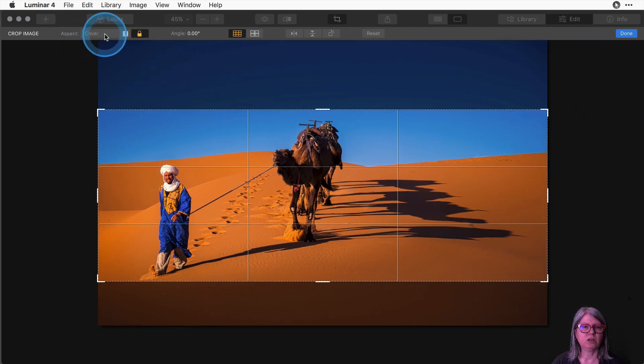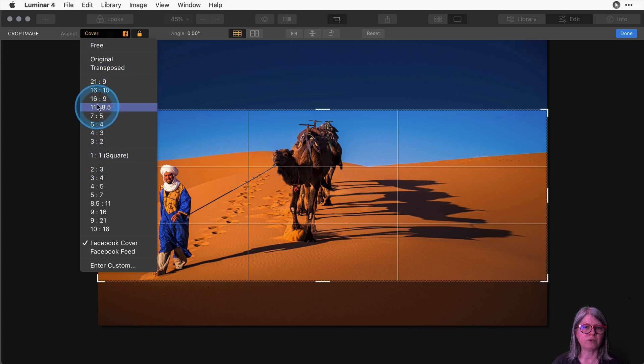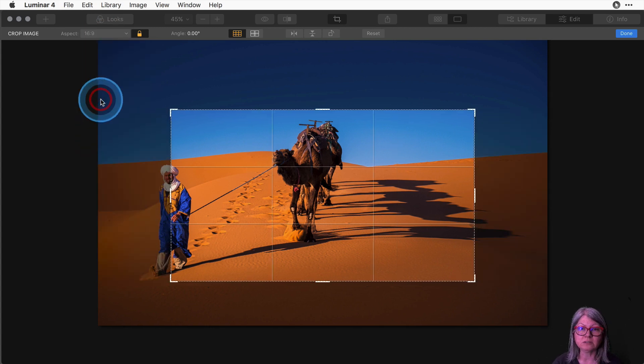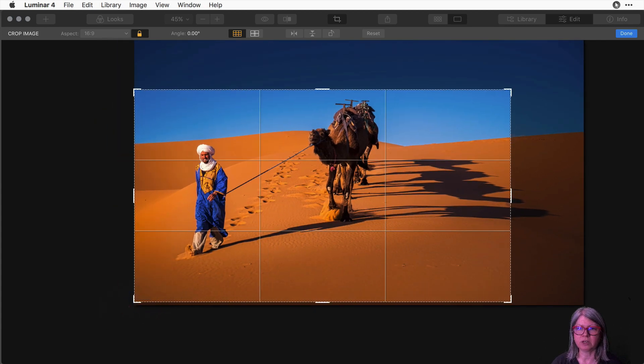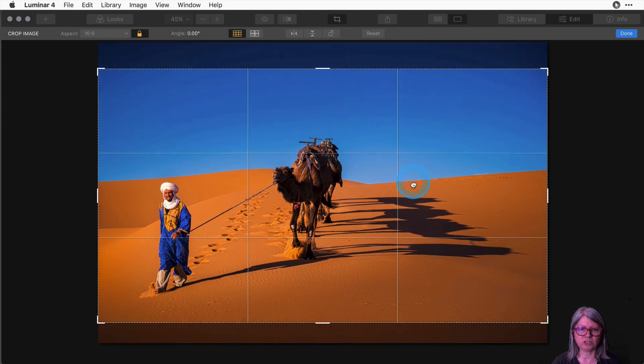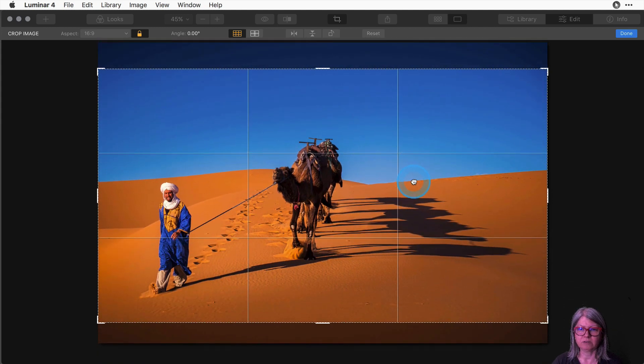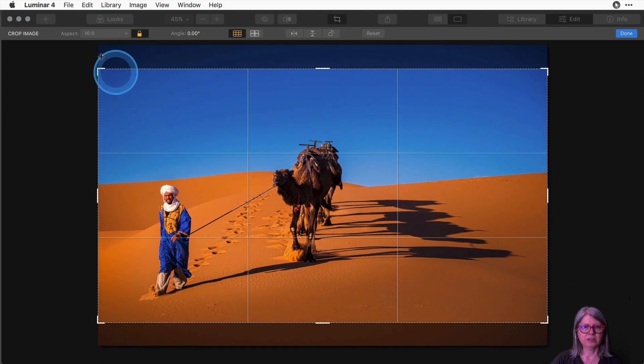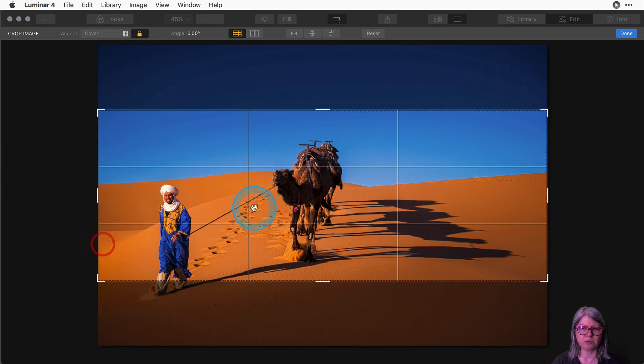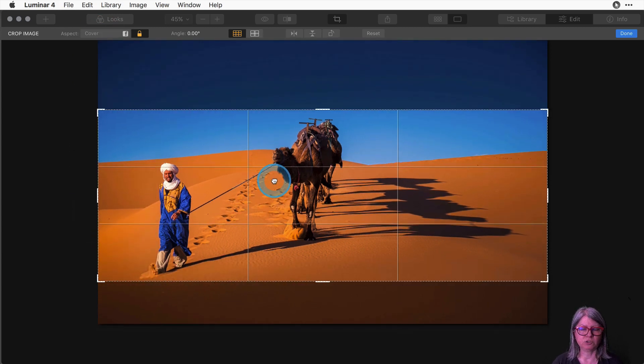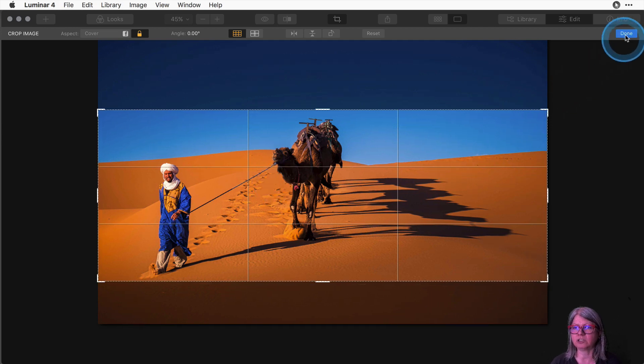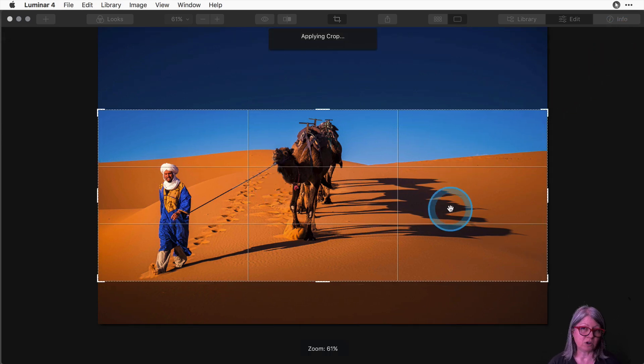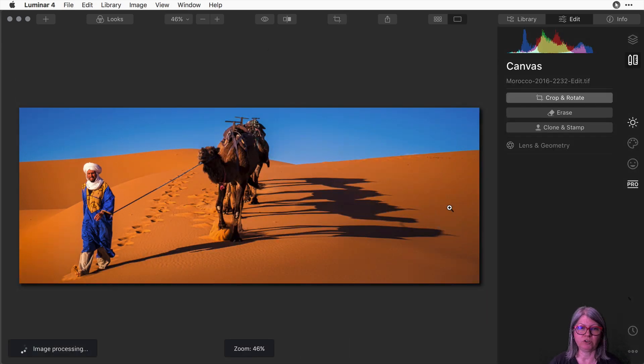So if I want to do 16 by 9 or another common ratio those are all here for you to choose from as well. Choosing 16 by 9 grab the handles and then I can just adjust it inside of those parameters. So for this demonstration I'm going to go ahead and do the Facebook cover. I'm going to choose those proportions, align it, and then just click done.